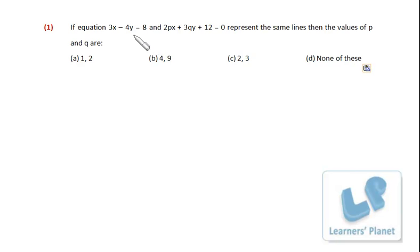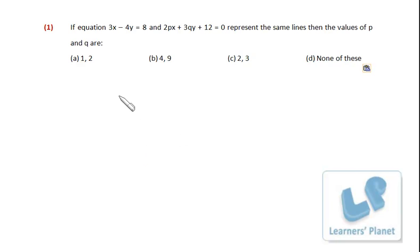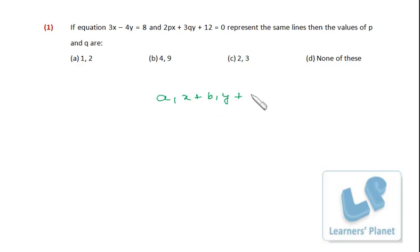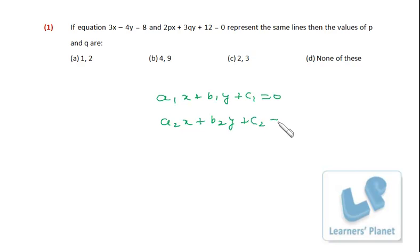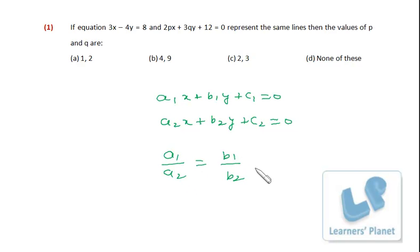Let's see this question: if equations 3x − 4y = 8 and 2px + 3qy + 12 = 0 represent the same line, find the values of p and q. In your junior classes you learned that if two lines are coinciding, then for a1x + b1y + c1 = 0 and a2x + b2y + c2 = 0, we have a1/a2 = b1/b2 = c1/c2.